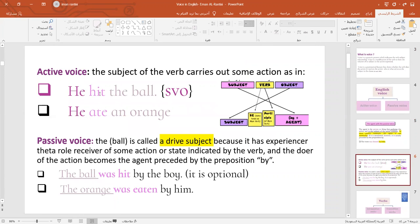In this example: 'He hit the ball.' This is the active voice — subject, verb, object. To transfer it to passive, it becomes: 'The ball was hit by the boy.' So the ball is called here a 'derived subject' or 'experiencer,' because it has the experiencer thematic role. It means the ball received the action — the ball received the action of the hitting. The boy is the one who did this action.